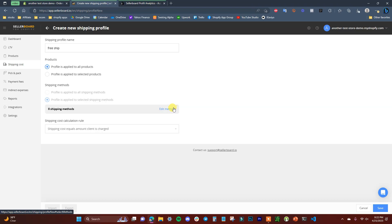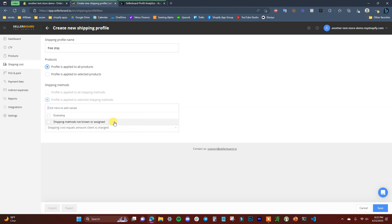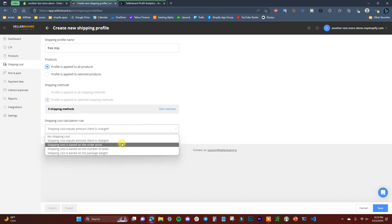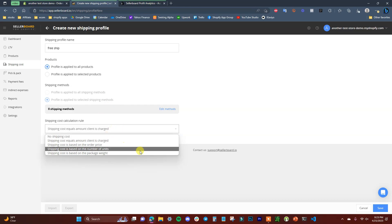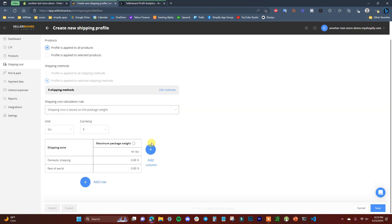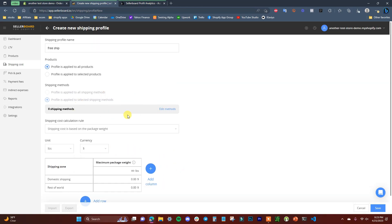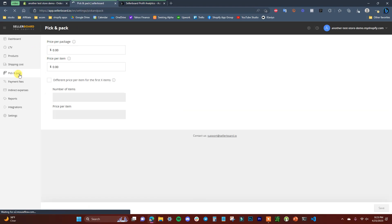After selecting your free shipping method, you can configure how shipping costs are calculated — for example, based on package weight. You input the weight and what it costs you to ship, and the app will properly track your shipping costs under your free shipping plan.